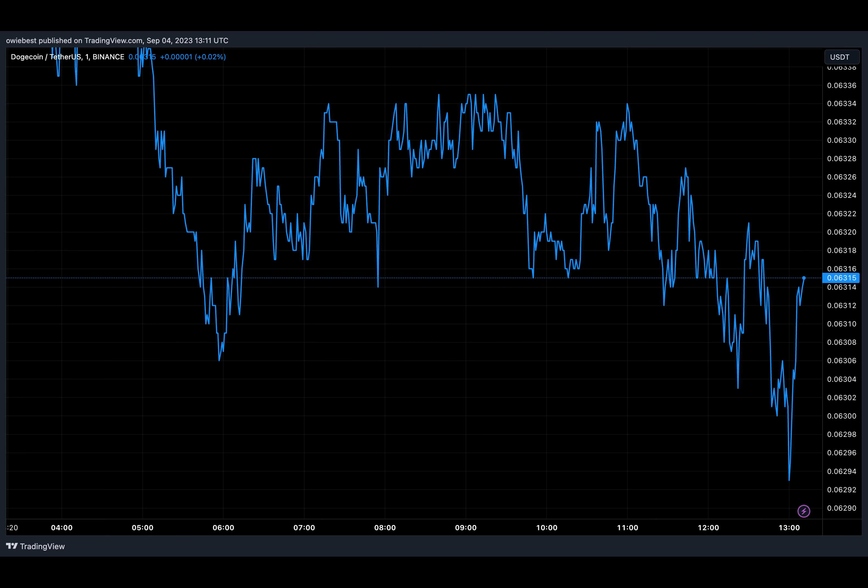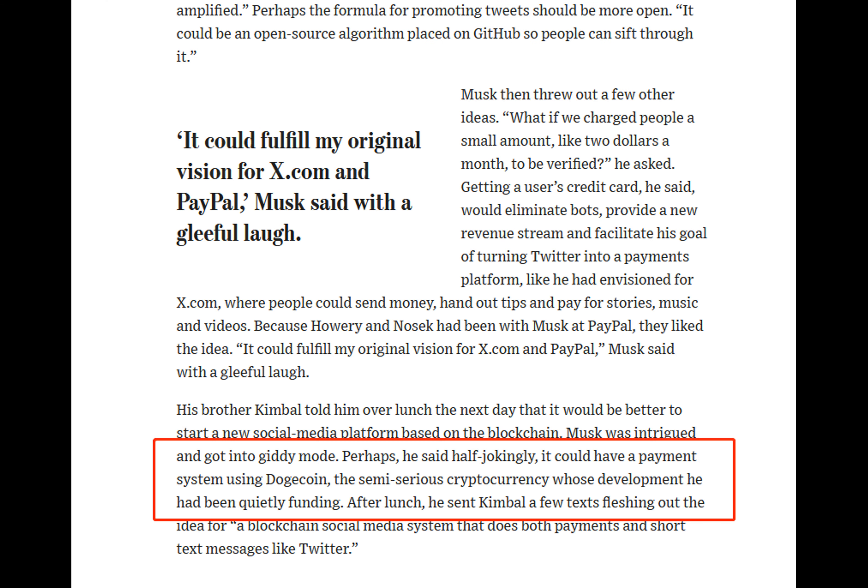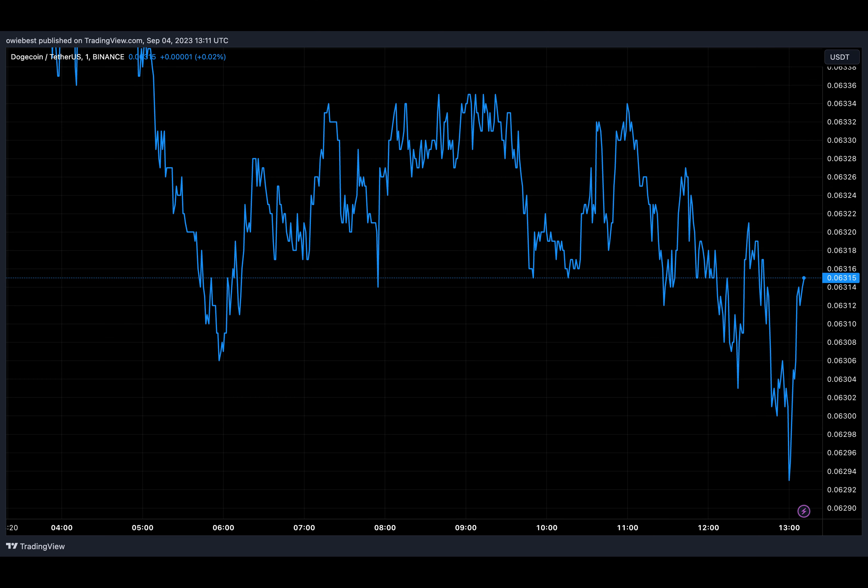The page also shows that the crypto-friendly billionaire had wanted to work on a blockchain social media system that does both payments and short text messages like Twitter. Musk had gone on to purchase Twitter for a staggering $44 billion. He has since rebranded the social media platform to X, which is in line with his original vision.